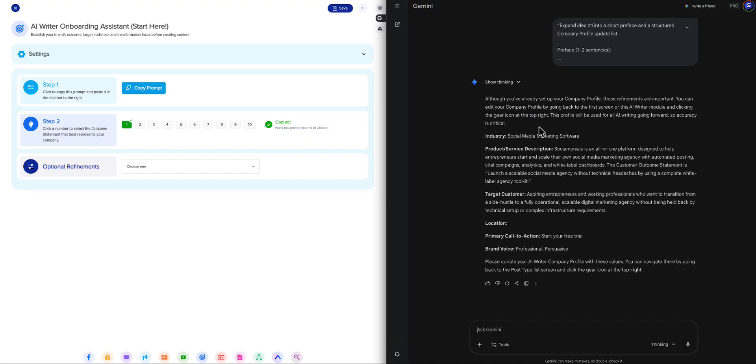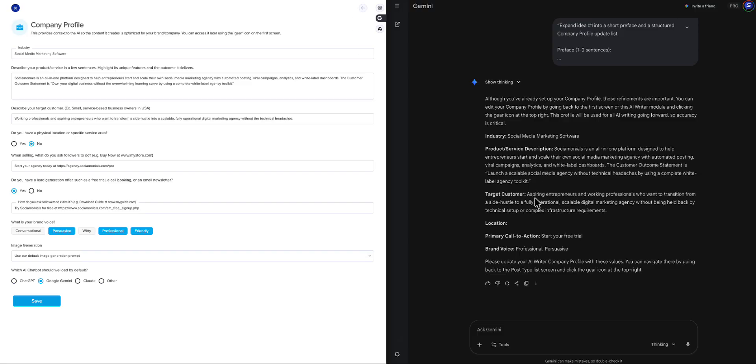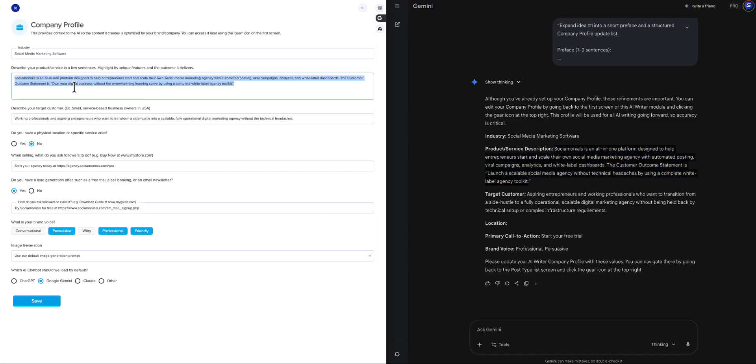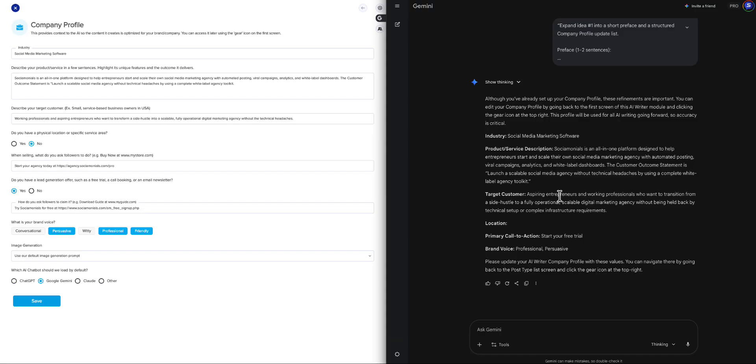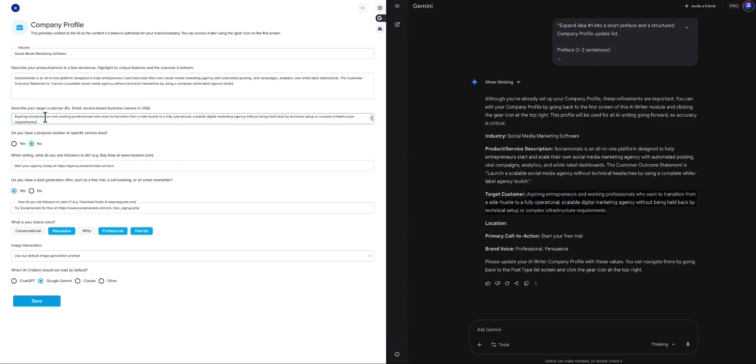And just like that, it's going to go to work. There are optional refinements, which I really don't think I'm going to need. So I'm going to skip that. This is going to determine what my brand voice is based on what it scrapes from my website. And let's take a look. Okay, so what it's done now is it's set up my company profile fields for me. So it's basically saying, hey, go into your company profile and update it. So what I could do now is now that I'm done with this, I'm going to go over to my company profile. And it's telling me, okay, here is your product and service description with the outcome statement built in. So I can just grab this and overwrite whatever I had in here. My target customer, aspiring entrepreneurs and working professionals who want to transition from a side hustle to a fully operational, scalable digital marketing agency without being held back by technical setup or complex infrastructure requirements. I'm going to take that target customer and I'm going to paste that here. Perfect.